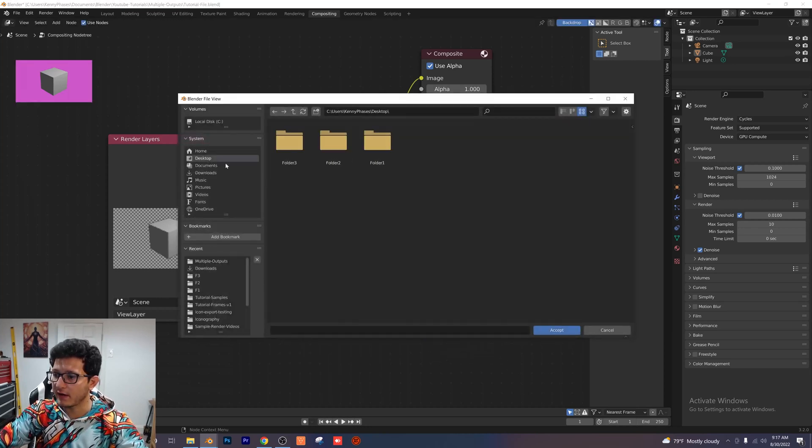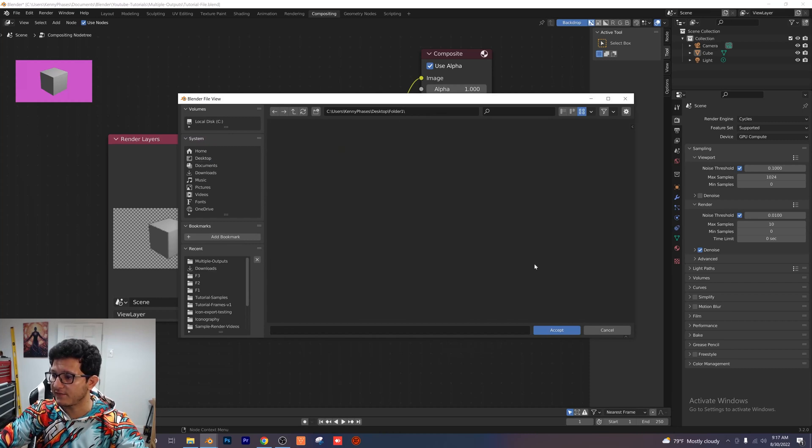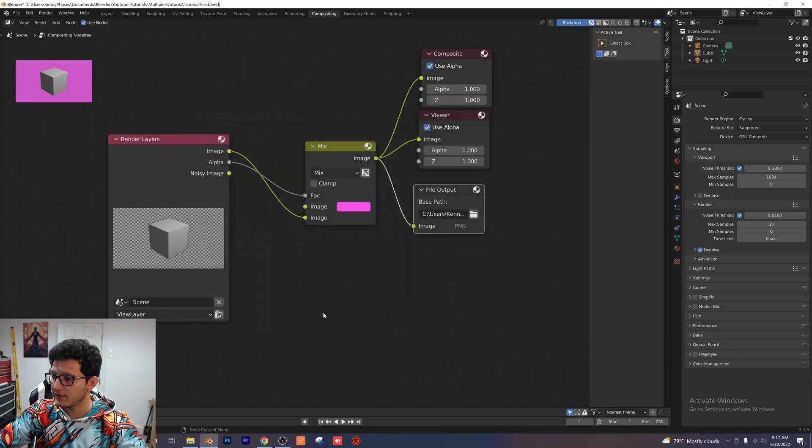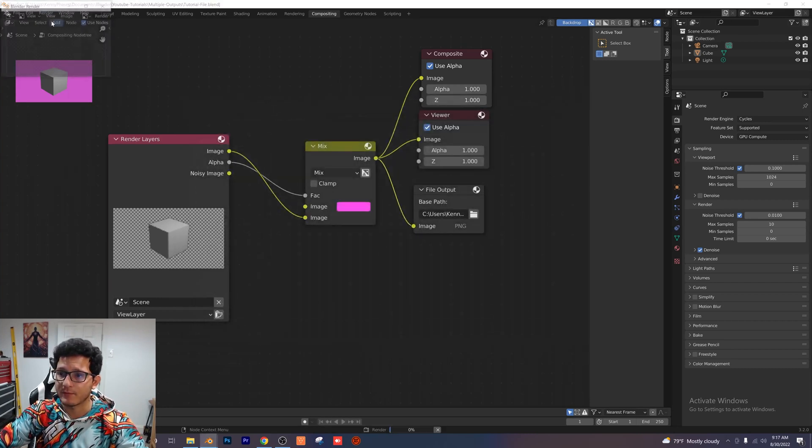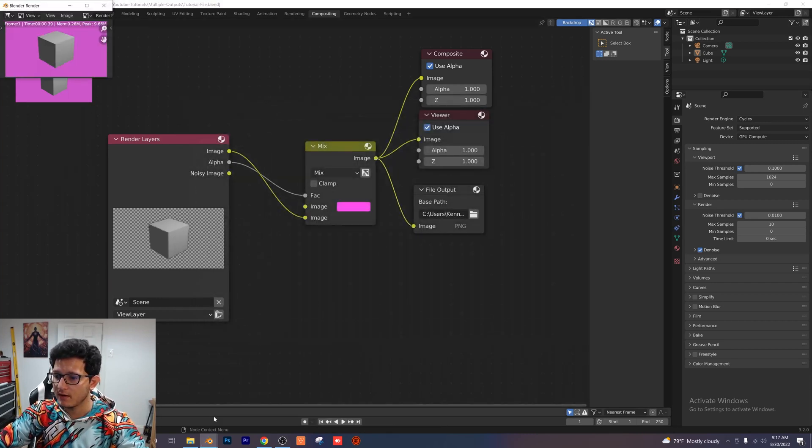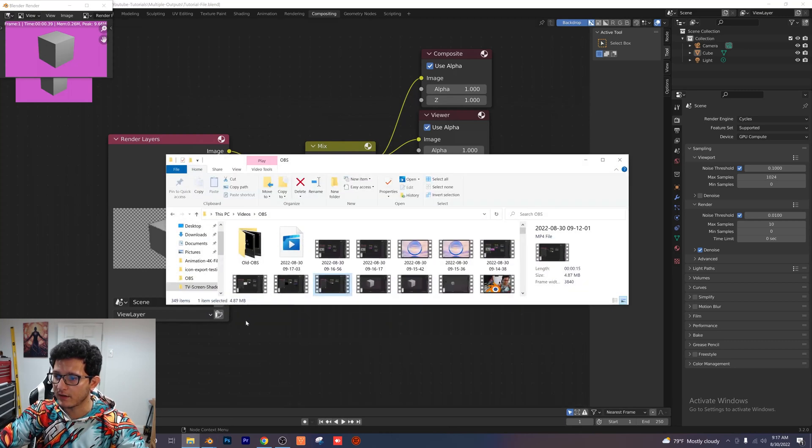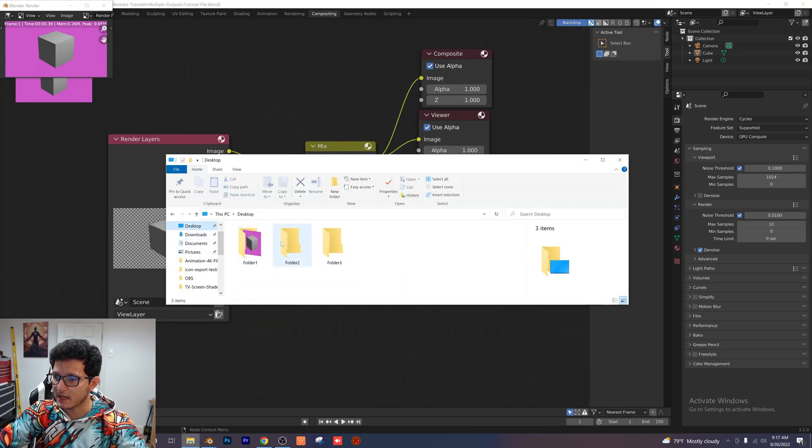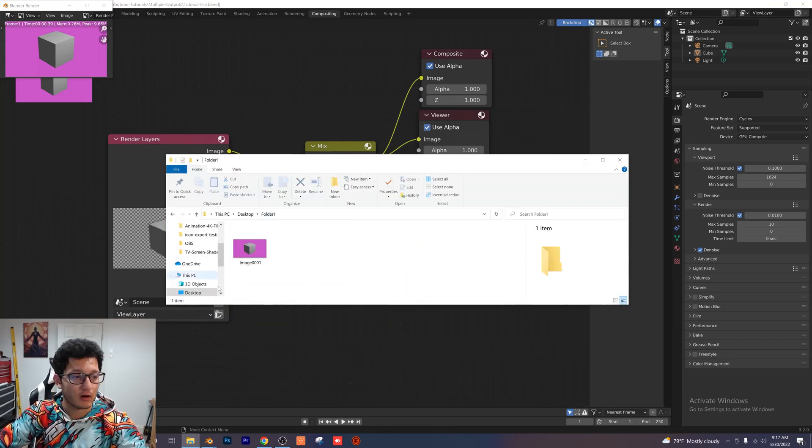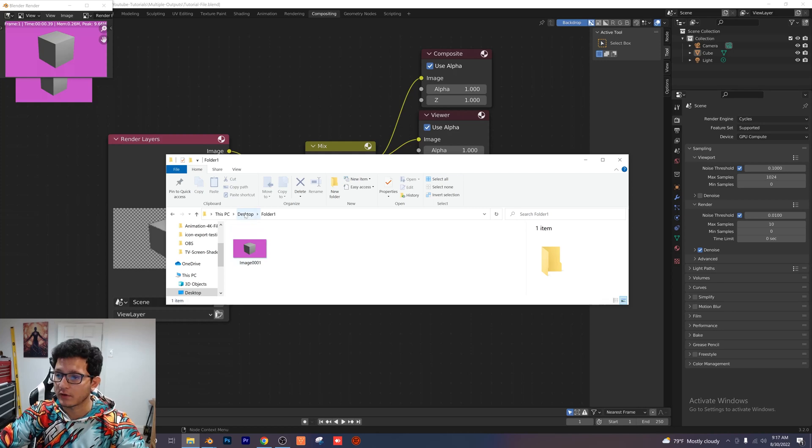Let's go ahead and locate our folder on the desktop. I'm going to select folder 1 for this and then I'm going to go ahead and render my image again. And now if we go to our desktop we can see that our image is outputted to the correct folder.